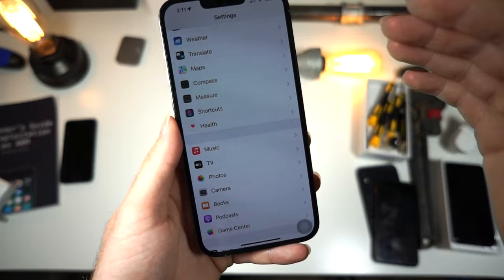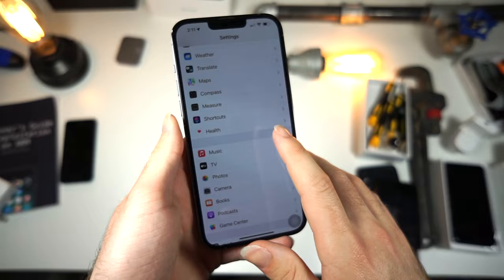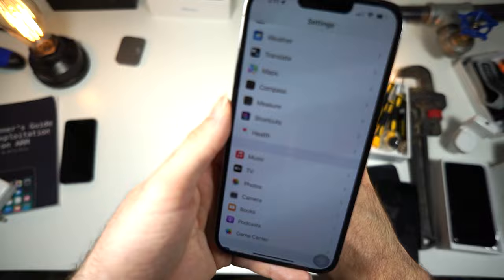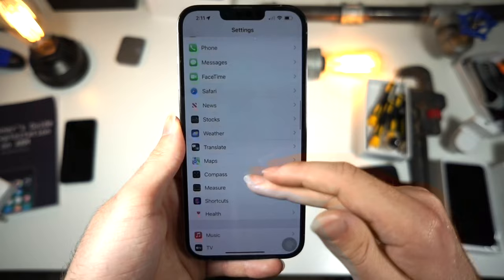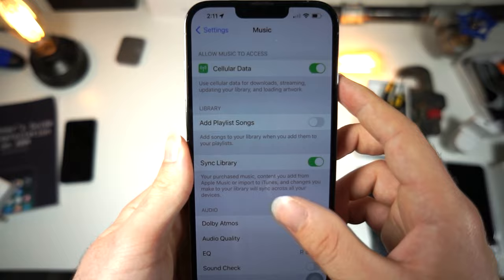So the first thing you want to do is open up your settings. If you want it to sound like heaven is playing music, this is what I personally do. It sounds really good on your car speakers, desktop speakers, or if you have nice headphones. This is how you get the most out of it. Tap on the Music app inside of Settings — scroll all the way down and tap on Music.